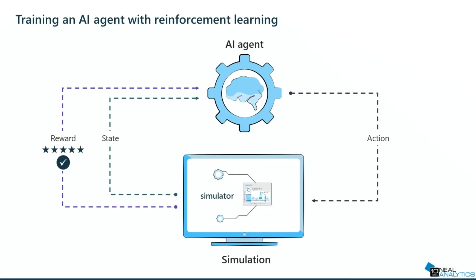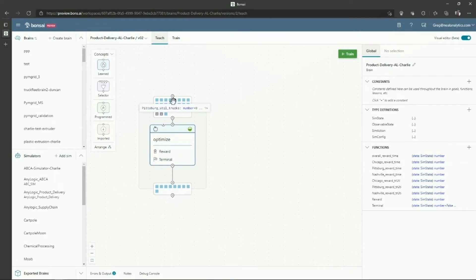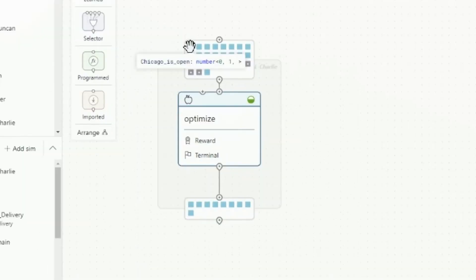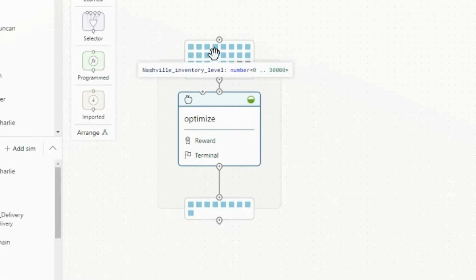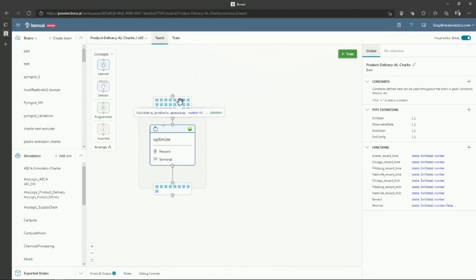Part of this is describing to the agent what the process is: what are the different pieces I can control, what are the states I need to monitor, what are the constraints I need to work within, and what are the goals and objectives I need to manage and optimize. This is a visual representation of that. At the top, these are the inputs coming from the simulator — it will tell me if a center is open or closed, whether my trucks are available or fully utilized, how many trucks I have at each station, and my inventory levels.